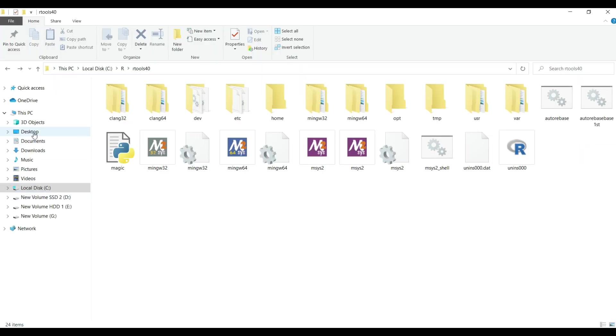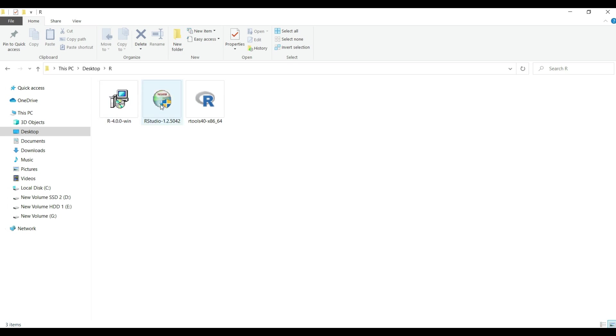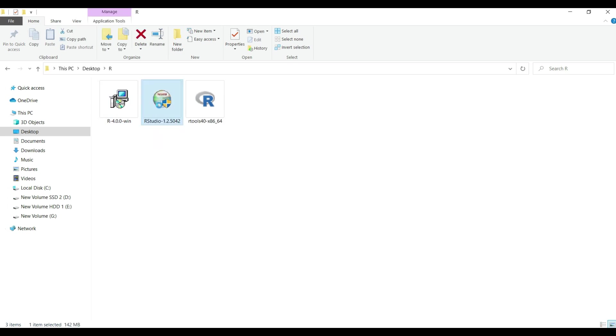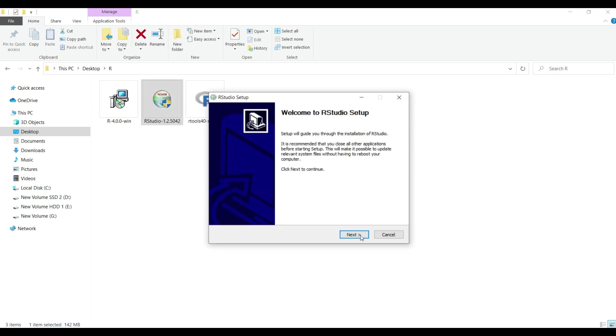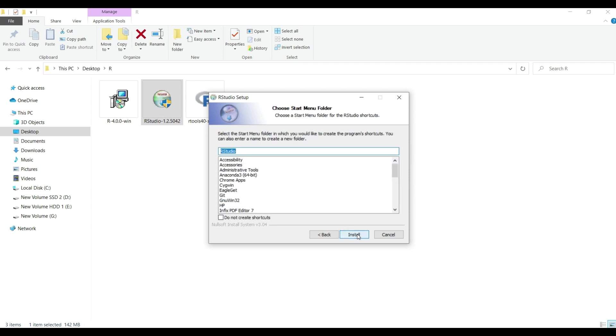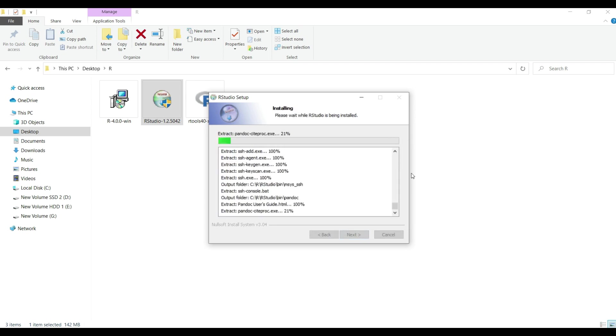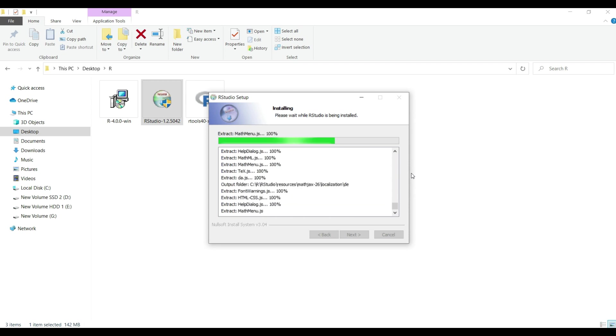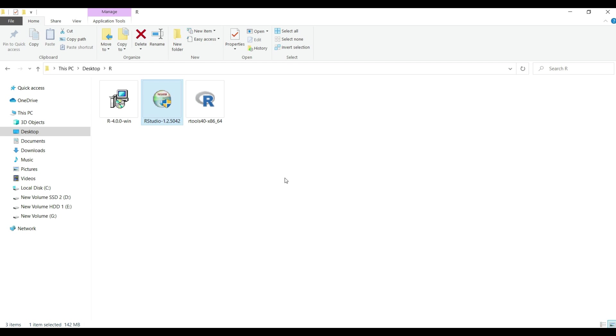So we have completed the first step of setting up environment path to rtools executable files. But before we complete the next step let's first install the rstudio IDE using the exe file. As usual mouse right click on the exe file and select the option run as administrator from the menu when pop up window appears. Change the path in the destination folder as install location as shown on the screen and then click on the next button two times to begin installation. Wait until end and when completing rstudio setup window appears click finish button to complete the installation and setup.